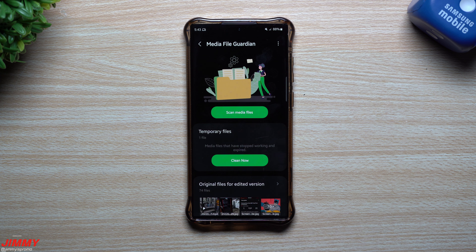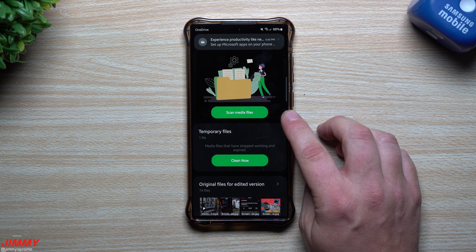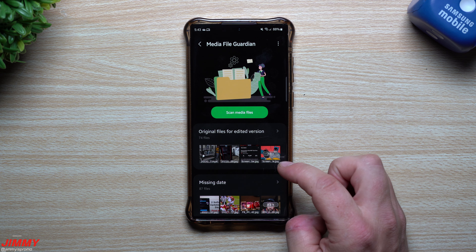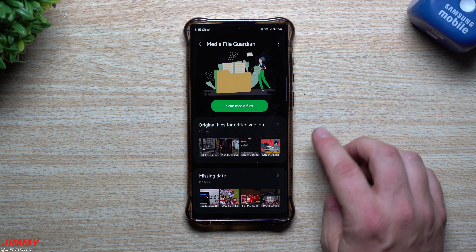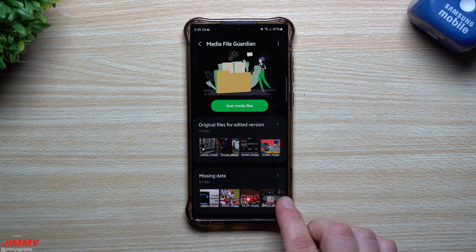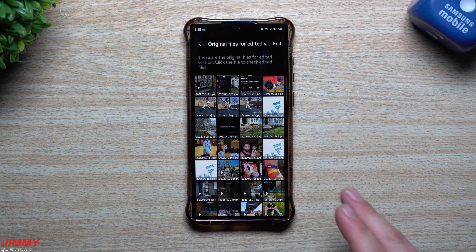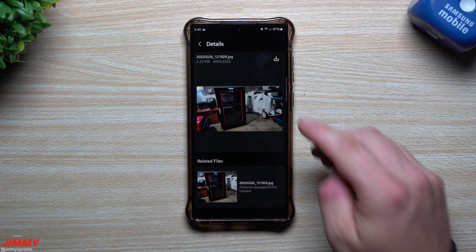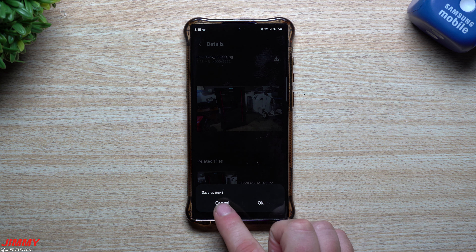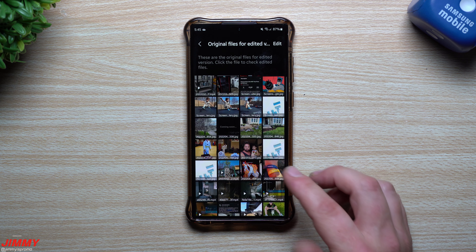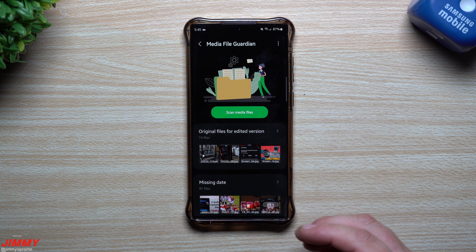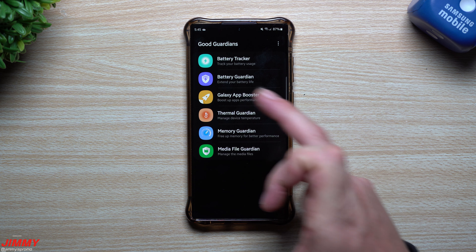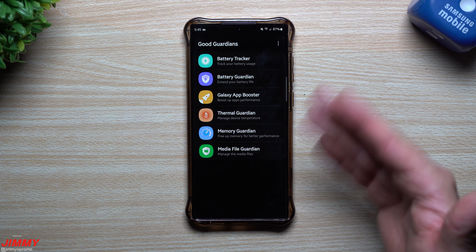The Media File Guardian is a module I don't personally use much. You can scan media files and clear temporary files so you don't have extra pictures or files lying around. There are categories for original files of edited versions and files missing a date. The original files for edited versions feature lets you click a file to check its edited counterpart — possibly allowing you to re-save or delete one version so you don't have two copies of the same image. This could apply to images cropped or color-adjusted when shared on Instagram, which saves a second copy.